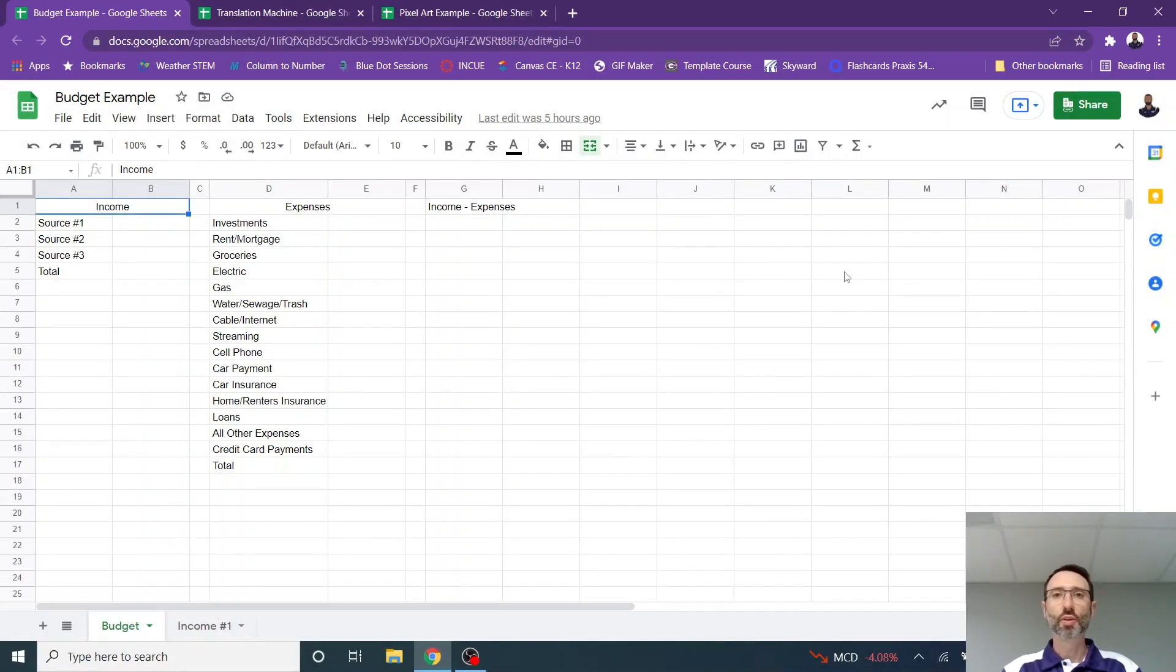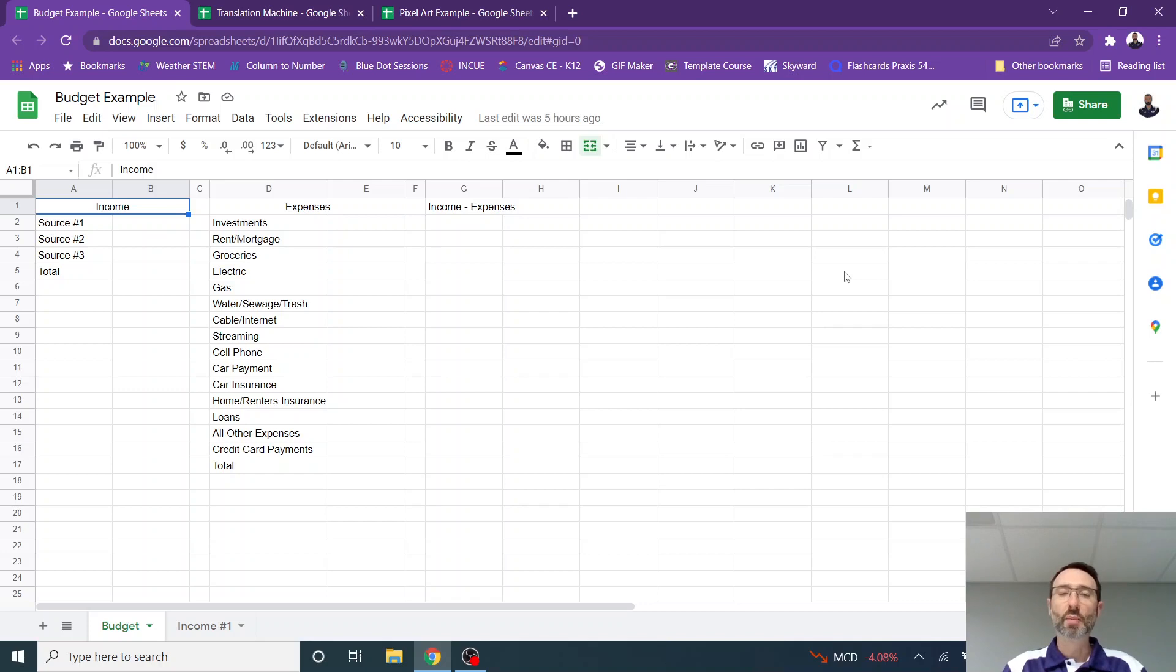Welcome, everyone. Here are three examples of activities that you can complete with students that teach them a little bit about how to use some basic formulas in Google Sheets.